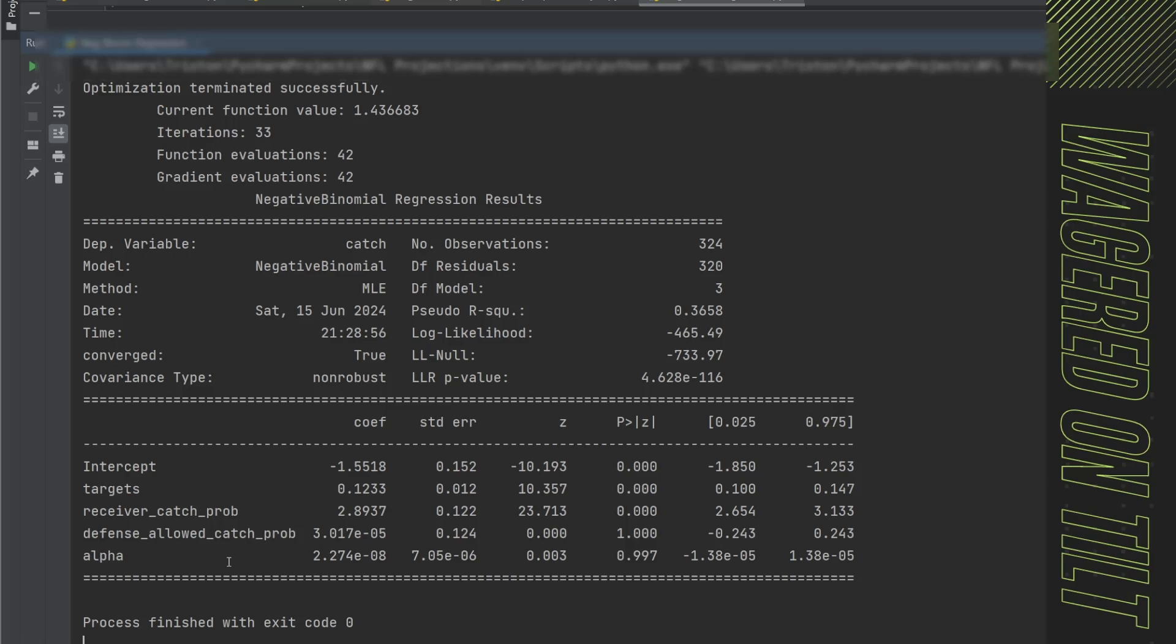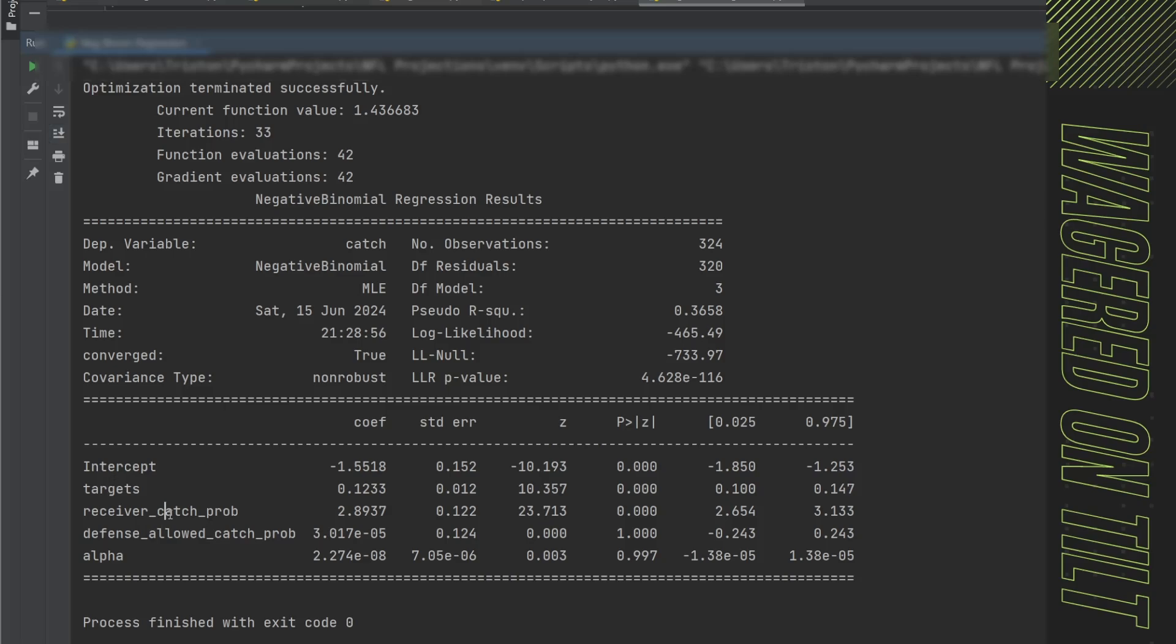Now negative binomial distribution does not have an actual R squared. So it does provide you with some quick little references like a pseudo R squared. You have your log likelihood and information in there. Now, like a linear regression, we do have our intercept and then our actual variables here - targets, receiver_prob, and the defense_prob. Here's your coefficients for that, the standard error. Now you also have the Z. And just like a linear regression, you want to go ahead and make sure that these numbers are below 0.05. That usually means that there is going to probably be some statistical significance. And if these numbers in here, 0.025 and 0.975, this is going to say that basically with a 95% confidence interval, if these numbers do not contain zero, then it is probably statistically significant.